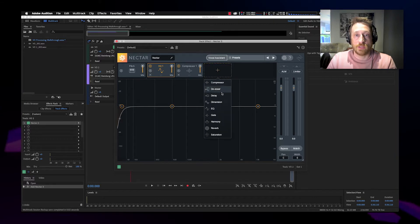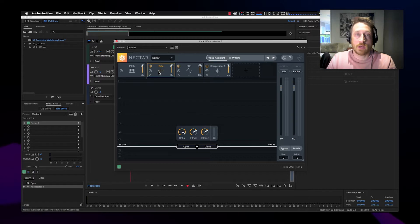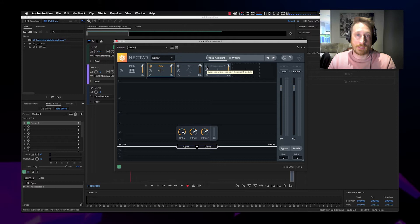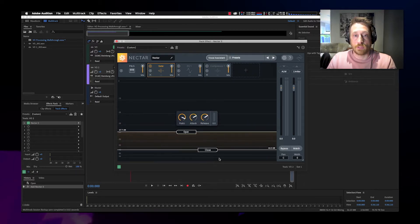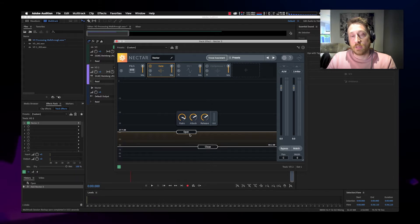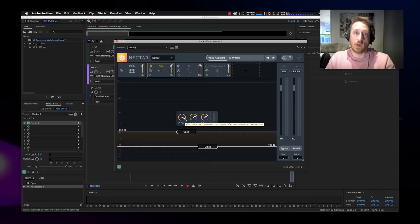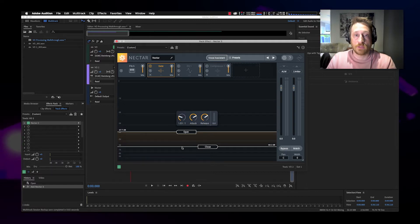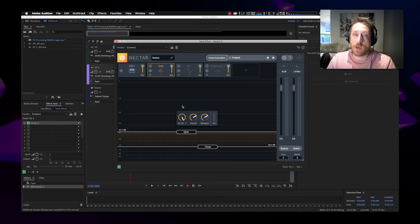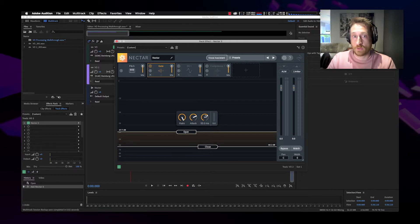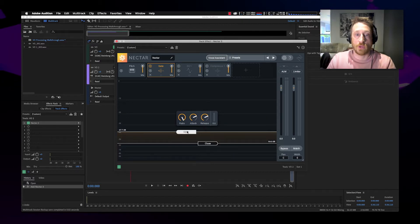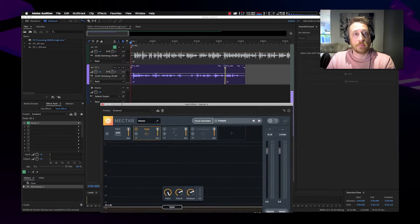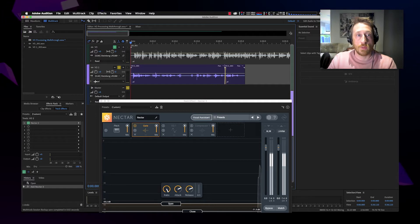We're going to start with a gate. A gate, or noise gate as they're sometimes referred to, is a dynamics processor that looks at the audio level coming in, and when it gets below a certain threshold — the closed threshold — it takes the audio and makes it quieter by a set ratio amount. This determines how much quieter it gets. The attack determines how fast it gets quieter, and the release determines how fast the gate opens up again after passing over the open threshold. Let's play this audio and listen to what we have going on.